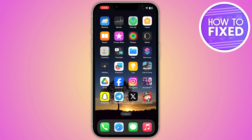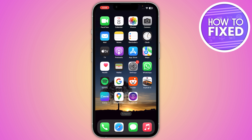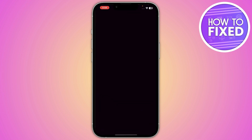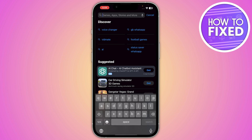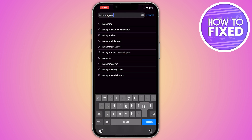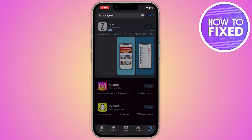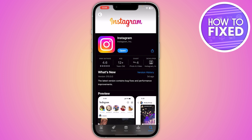First of all, you have to make sure that you update your Instagram from time to time. Go to your Play Store or App Store, search for Instagram, click on it, and make sure it is updated. If it is not, just update it.